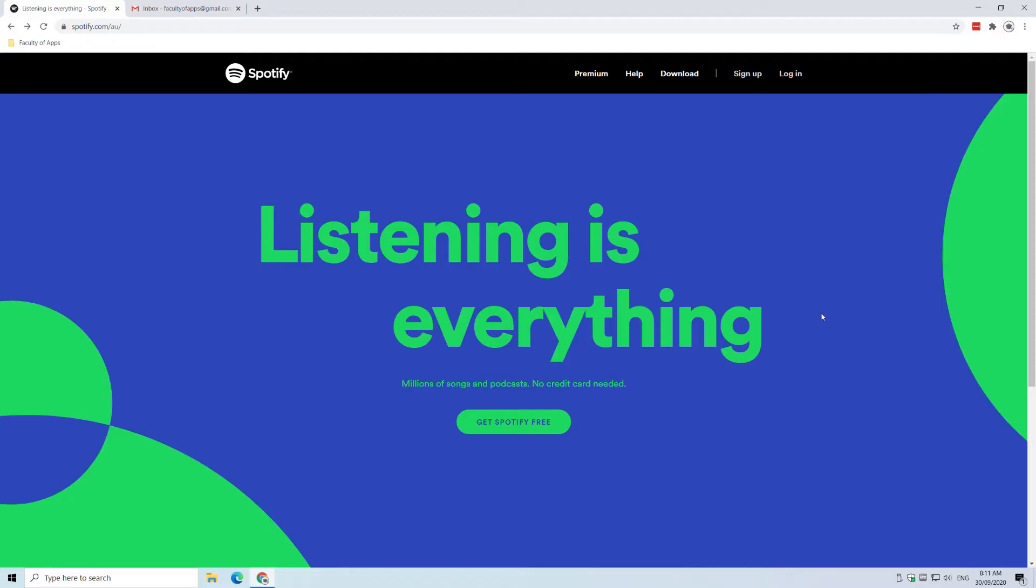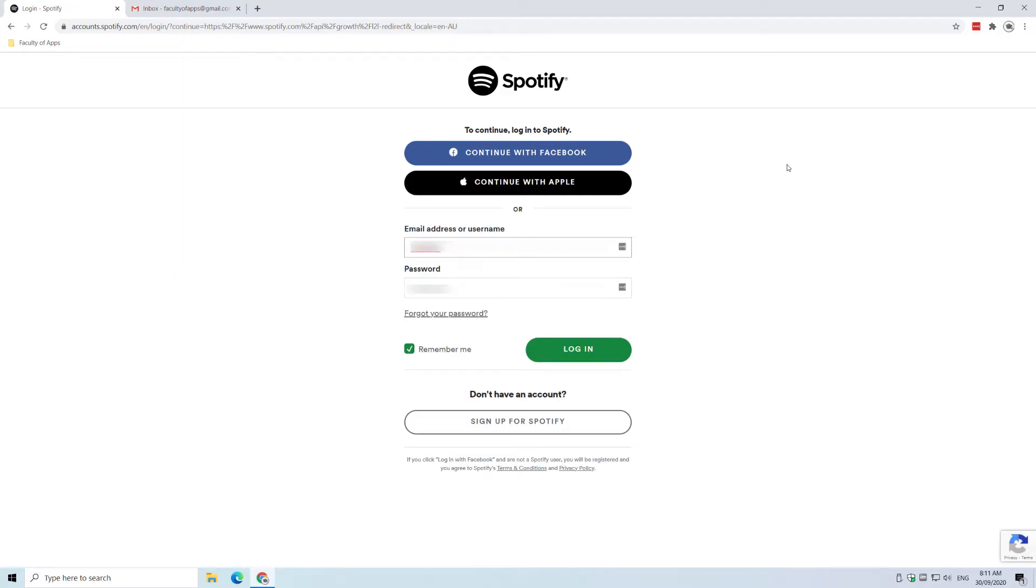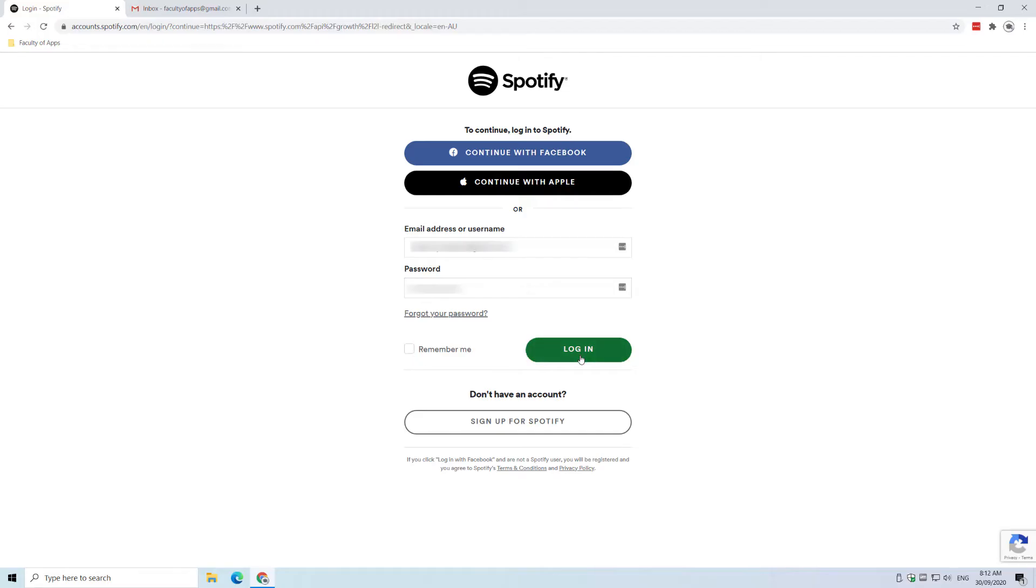To start off, the premium account holder who Spotify refers to as the plan manager needs to log into Spotify.com from a browser. You can't add and remove accounts from the Spotify app itself.